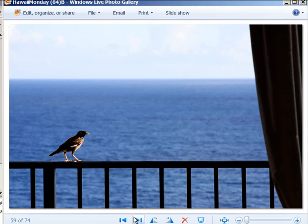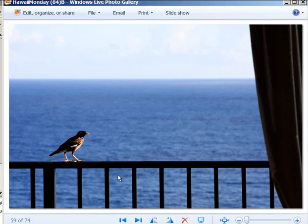In Hawaii: the line of the fence and the line where the ocean meets the sky — the horizon — are both on rule of thirds lines. That made for a good photo.